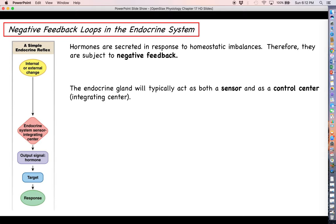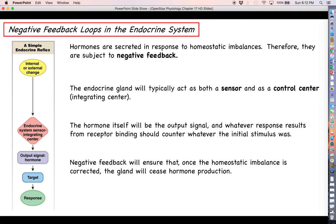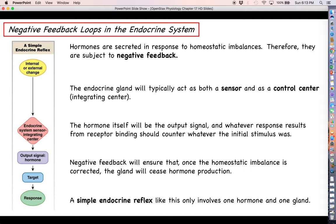Going back to our discussion in the communication unit on the simple endocrine reflex, we said that typically an endocrine gland, if it is acting all by itself, is going to act as both the sensor and the control center. So the hormone it secretes will be the output or efferent signal, and then whatever response results from that hormone binding to the receptor on the effector should produce a response that counters the initial stimulus. So negative feedback means that once we restore homeostasis, the gland should stop producing hormone. This is the case for a simple endocrine reflex — a reflex that only involves one hormone and one gland. The pancreas and insulin or the pancreas and glucagon are perfect examples of this.